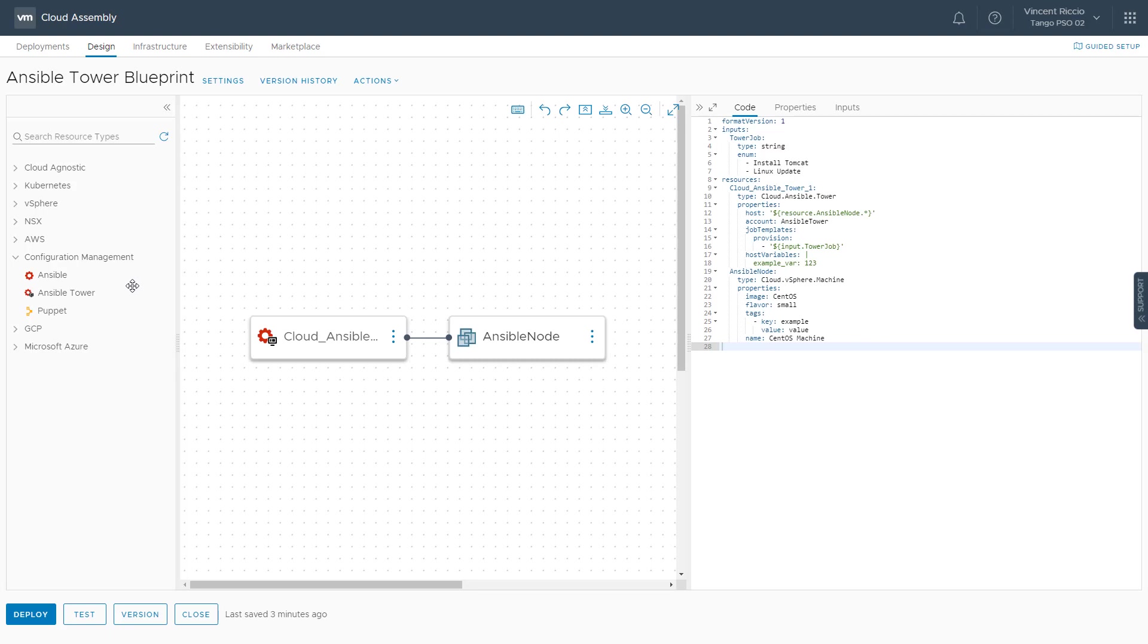The integration with Ansible Tower is actually quite simple. Essentially, there's an integration section in the product. You click on the Ansible Tower tile and give it the host IP address or FQDN and the credentials to log in, and that's really about all you need. The inventory files, job templates, and other constructs within Tower will tell the system what to do once we initiate the job template.